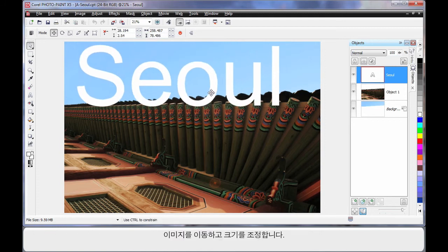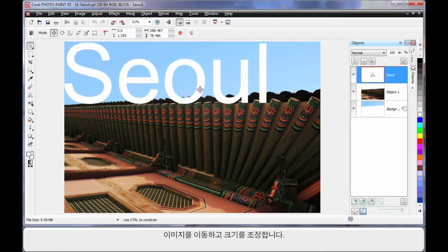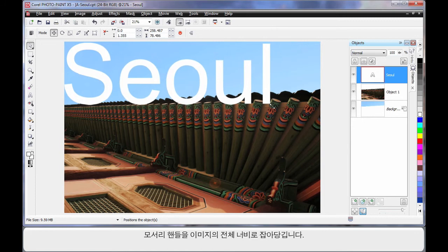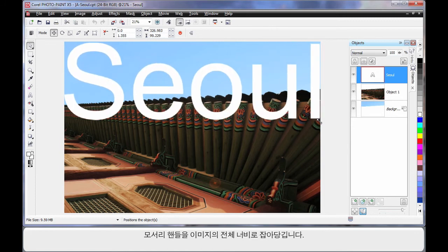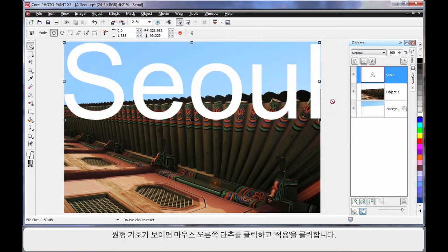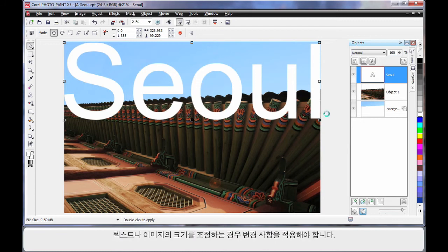Now this is where it gets really interesting. I'm going to just move this image over here like this. Pop it up there. I'm going to resize, pull on the corner handle, right up to the width of the image. See that little circle there, or that looks like a non-smoking symbol. Right click when you see that and click apply. So when you resize text or images, you have to apply the change.